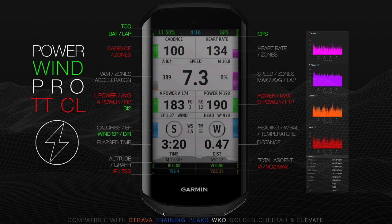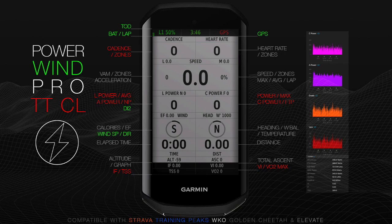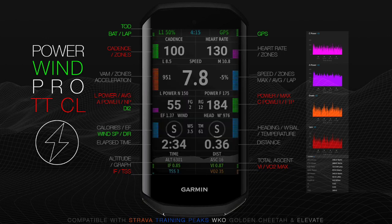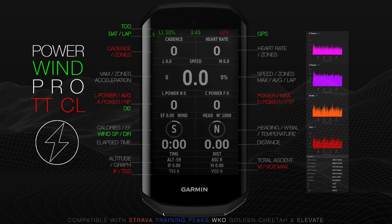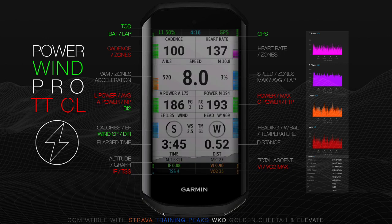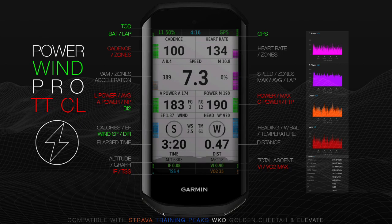Estimated power is calibrated with Garmin Vector and exports to Strava, Training Peaks, Elevate, and WKO. Powerwind Pro lets you train and race like the pros.